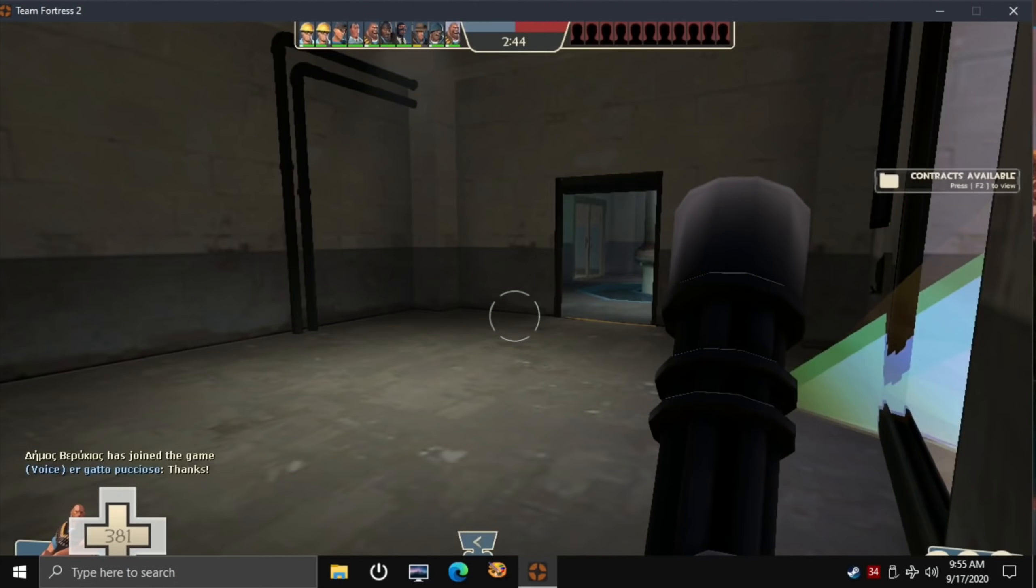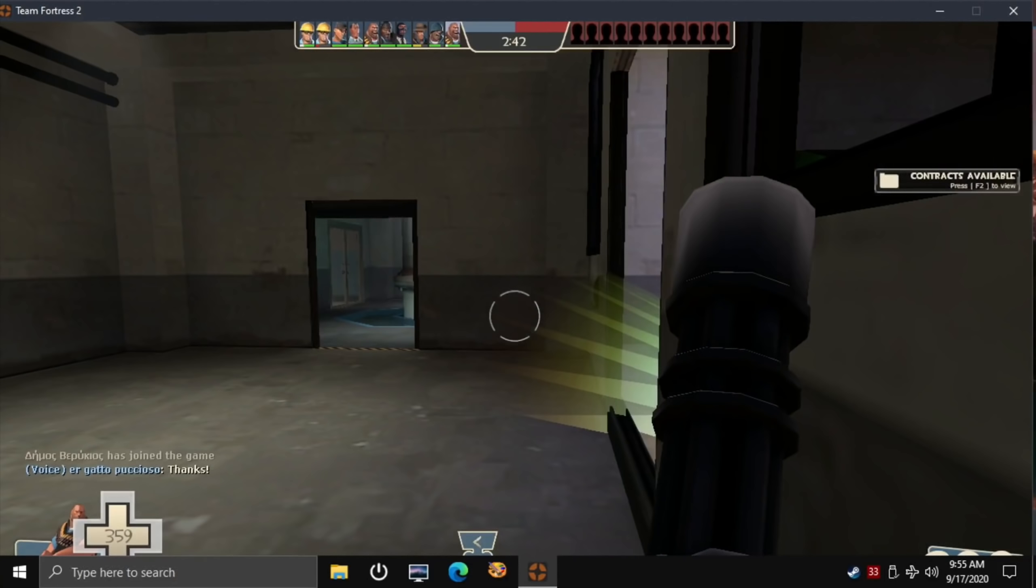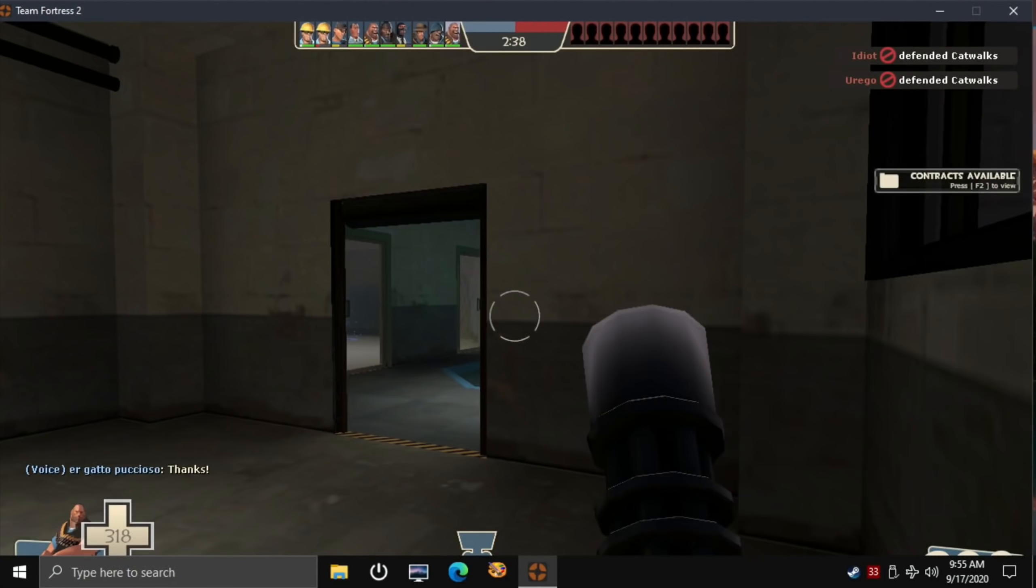But yeah, as you can see, that's running pretty badly for me. Okay, so let's quit out of that.